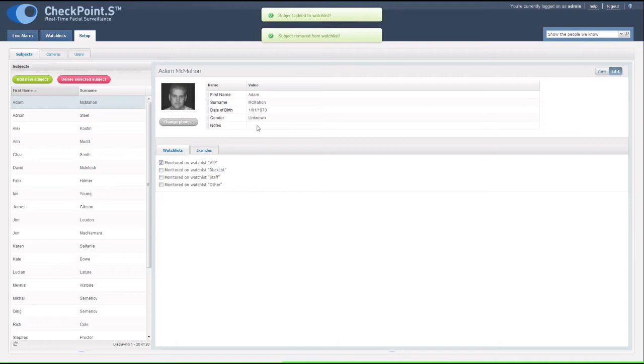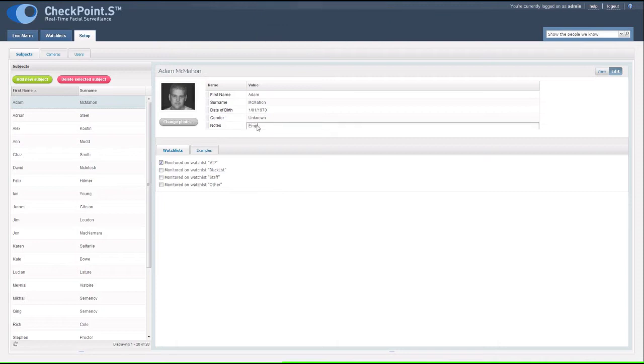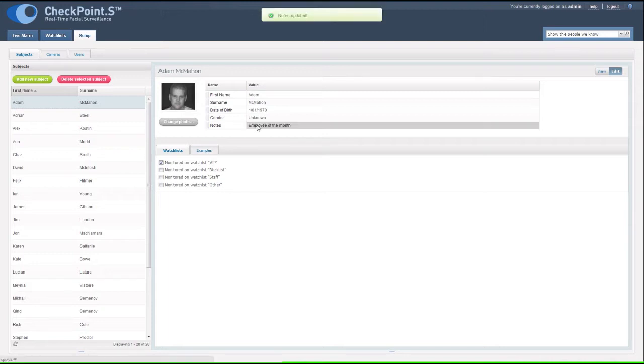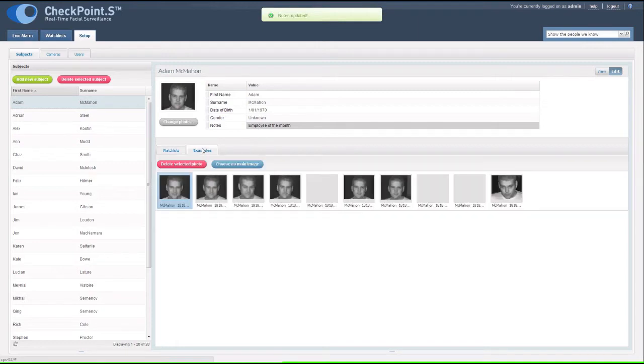You can even add notes about a subject. For example, why they're on a watchlist, some history, or if they're a VIP, key facts about their interests or habits.